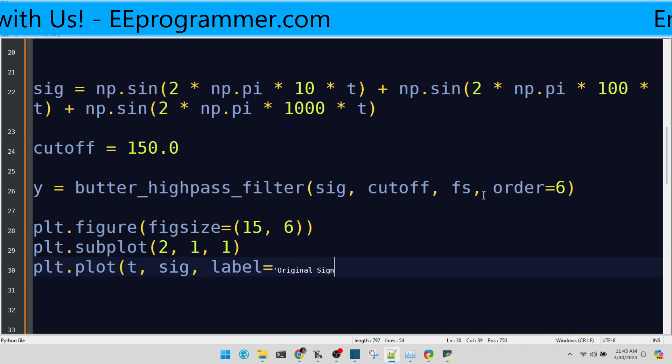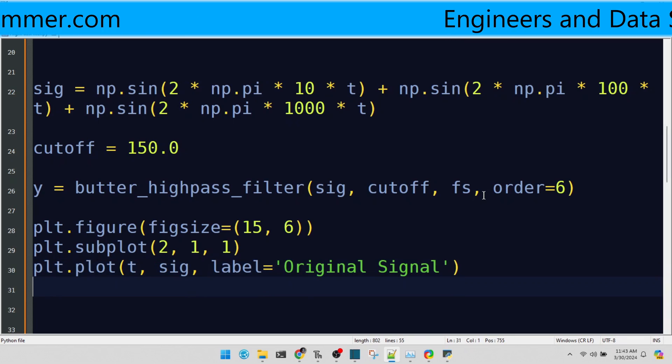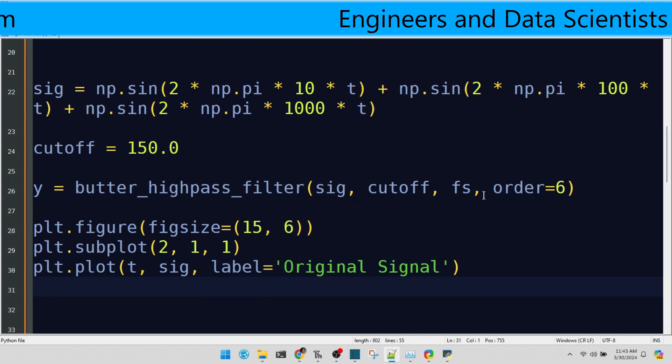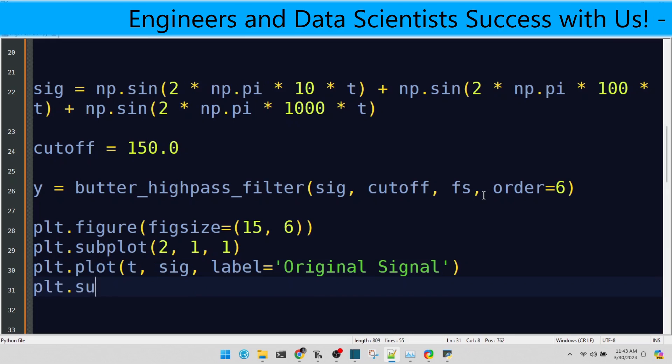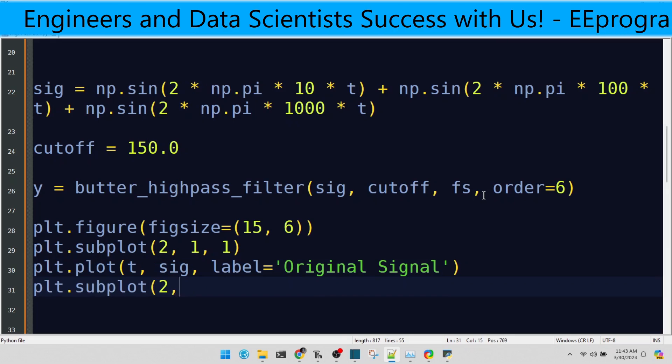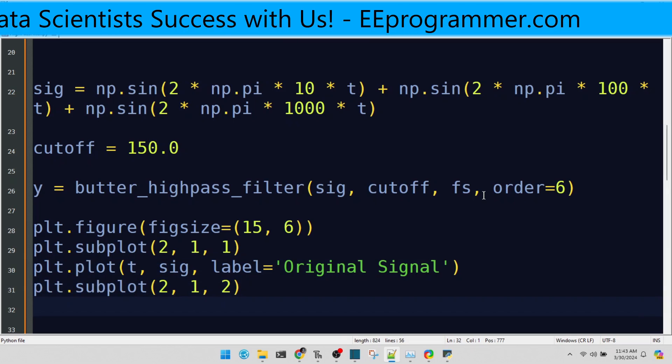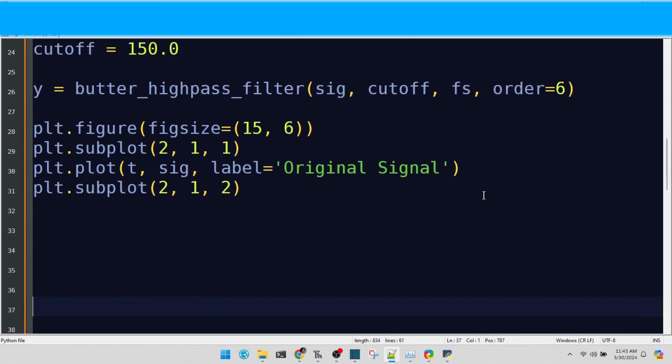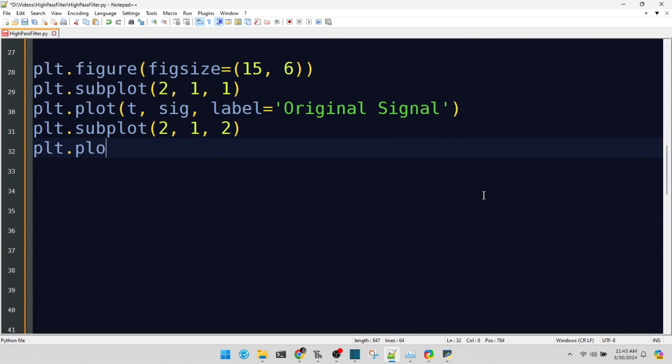And now, the reveal. Our signal after high-pass filtering. Voila, the filtered signal. The low frequencies are attenuated, leaving us with the crisp clarity of the higher frequencies.